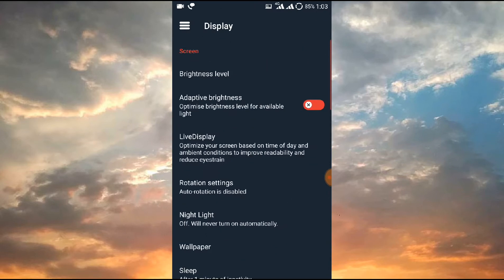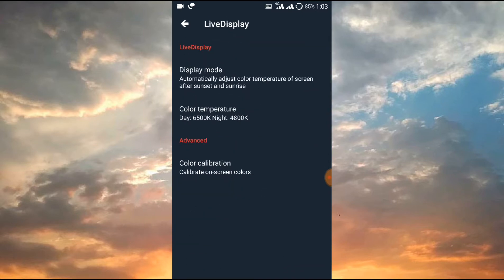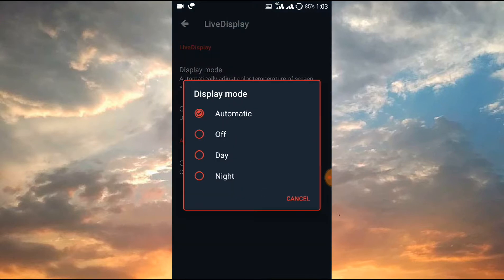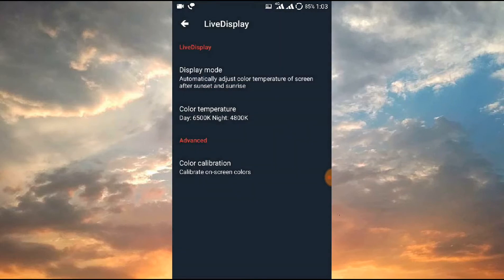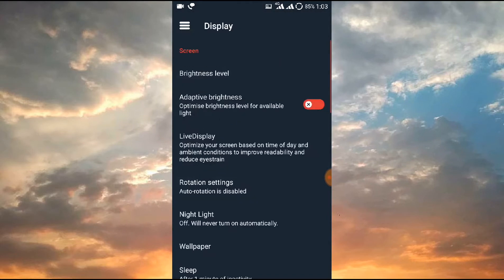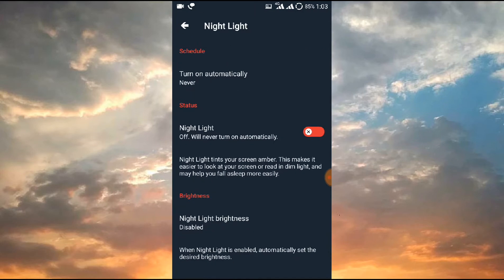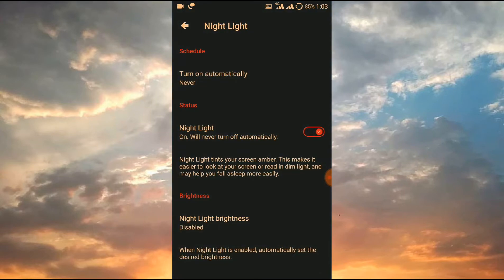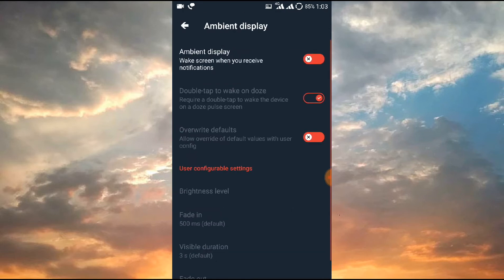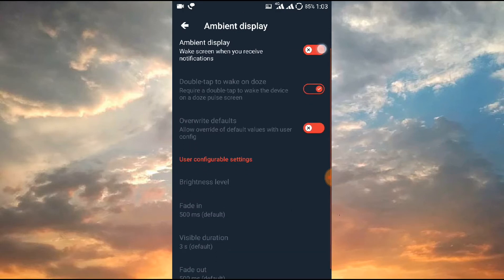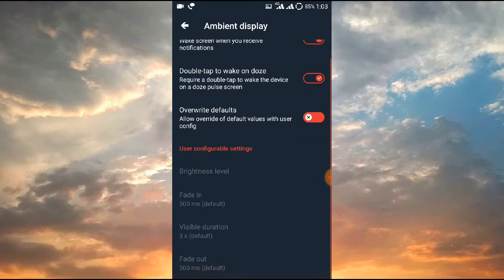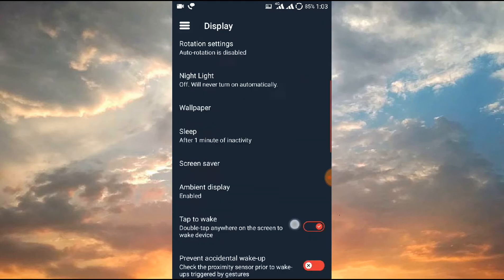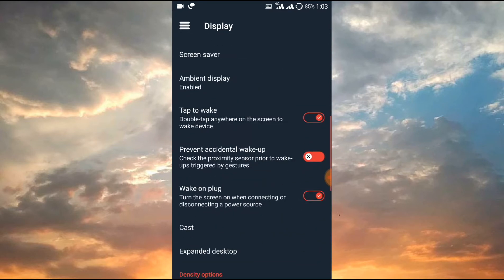Apart from that, Live Display is working, yes it's working. Rotation is working, you don't need to worry about that. Night Light is also working as you can see, so Night Light is working. Ambient Display is sometimes working and sometimes not, there is something you need to know about this.